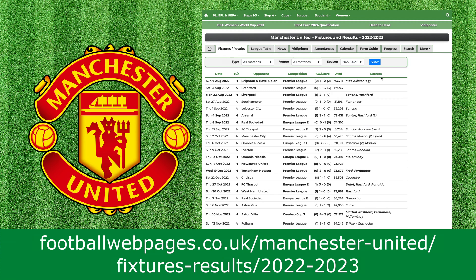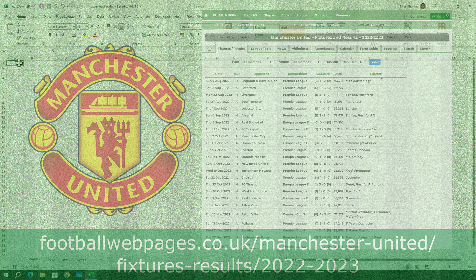I'm actually going to use this page which has the Manchester United results from last season. Why last season? Not this season, because at the time of recording there's only been one match played, so it wouldn't really be much of a demo tracker.